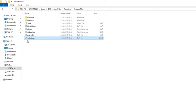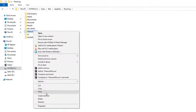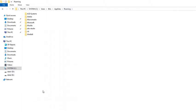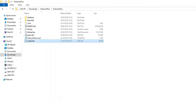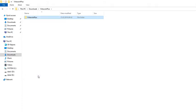Now go back to Roaming and delete the VertiCoin Plus folder. Then go back to Downloads, take the VertiCoin Plus folder and paste it into Roaming.